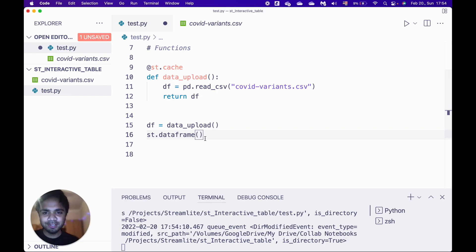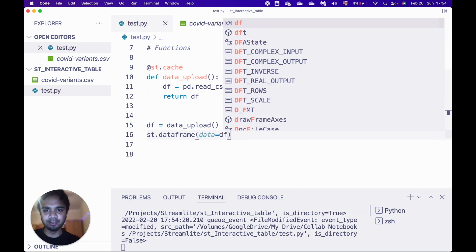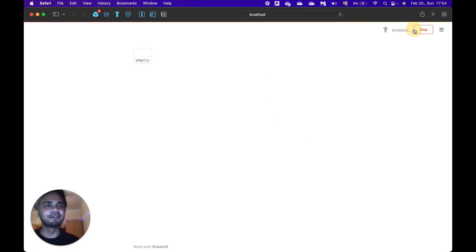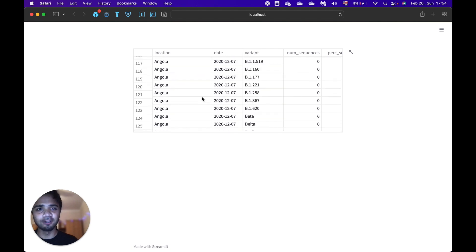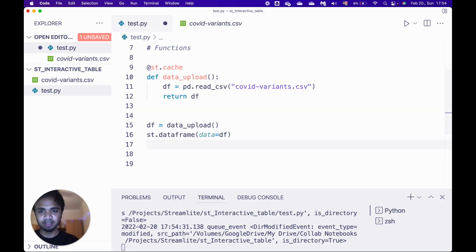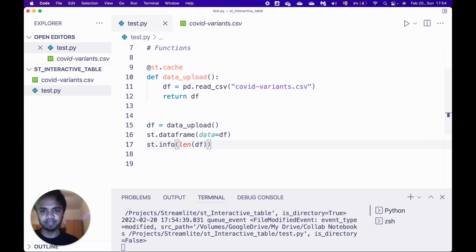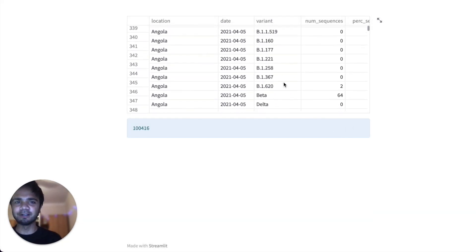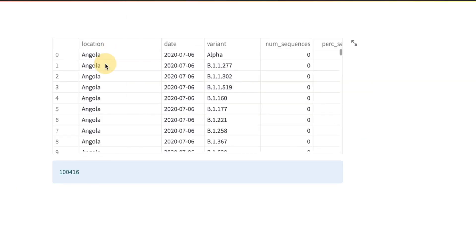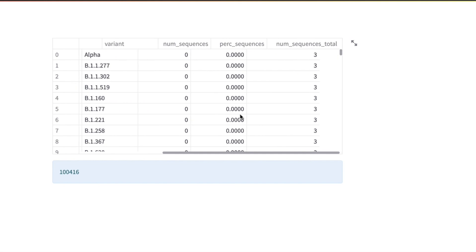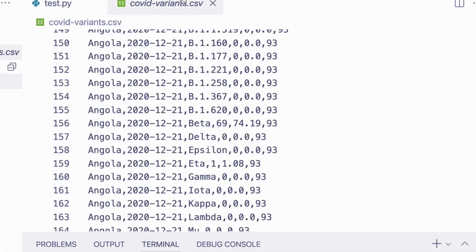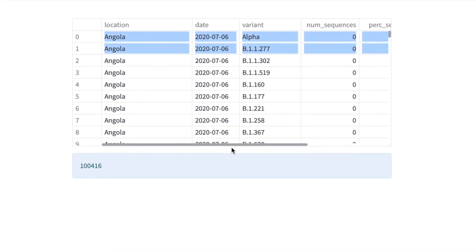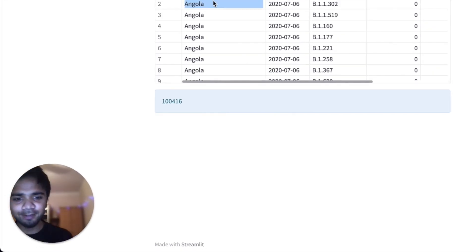We run 'streamlit run test.py' since our Python script is named test.py, and it opens on our localhost. We assign 'data = df', save it, go to localhost, and rerun — now we see all our data. The DataFrame has almost 7,000 rows. This is how a default Streamlit DataFrame looks — we can see all the columns, but we cannot interact with individual rows, there's no pagination, and we can't edit rows.